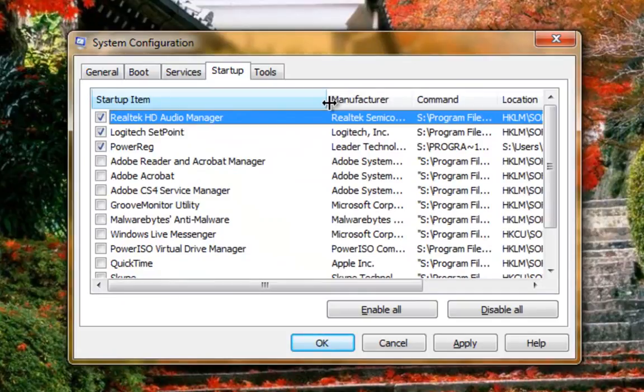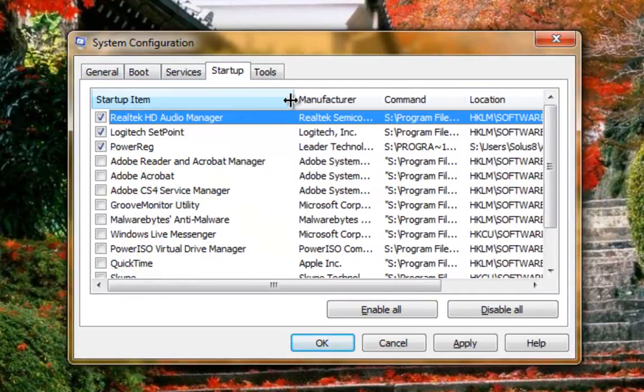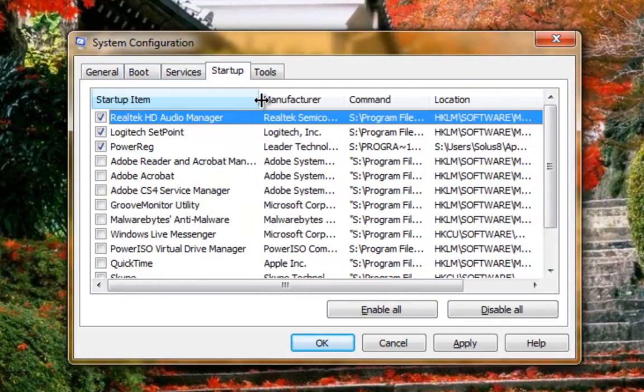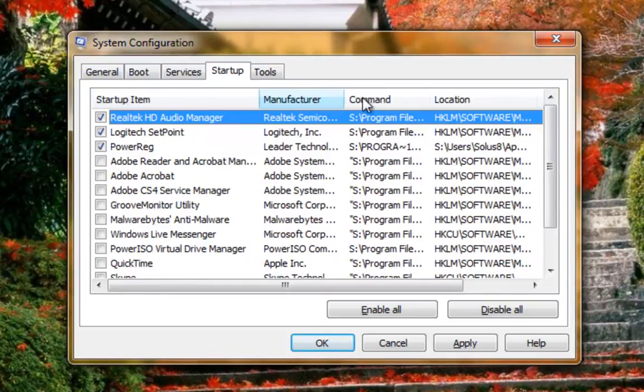For example, I need my Audio Manager for sound, and I need Logitech Setpoint for certain features of my keyboard and mouse.